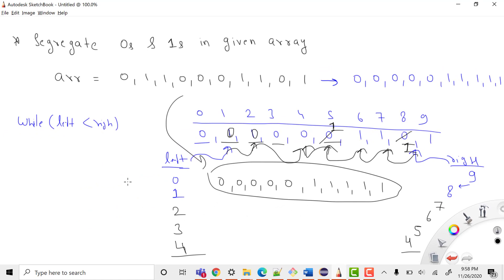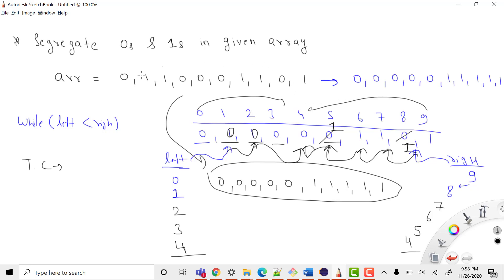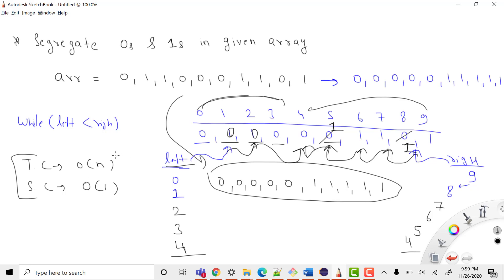For time complexity: we start left from the beginning and move forward, while right starts from the end and moves backward. For n elements we traverse all n elements, so the time complexity is O(n). For space complexity, we're only using two constant variables — left and right — so the space complexity is O(1).